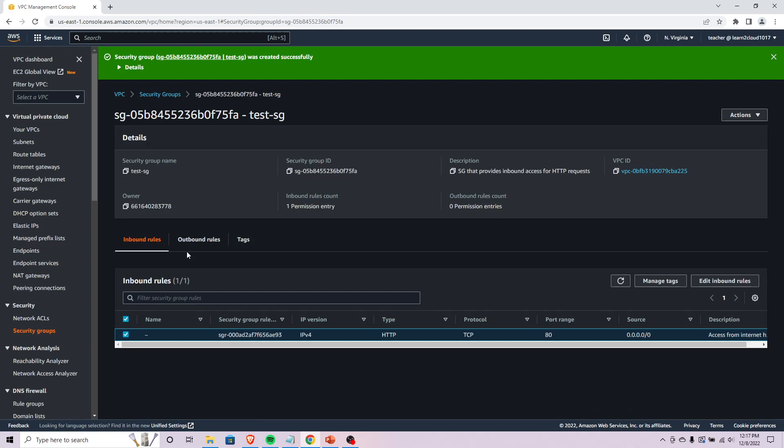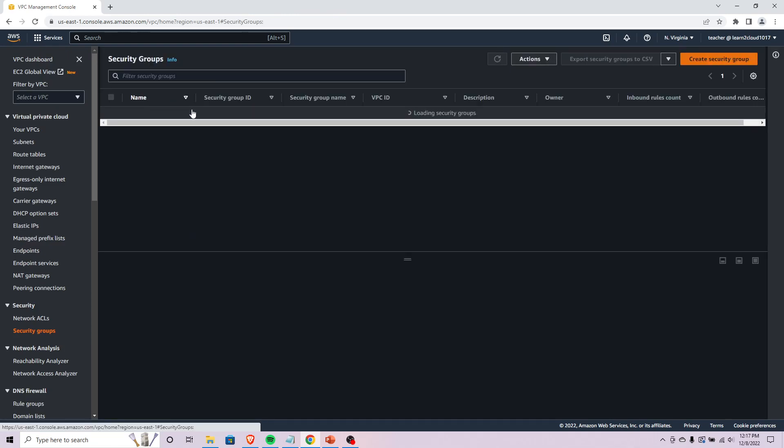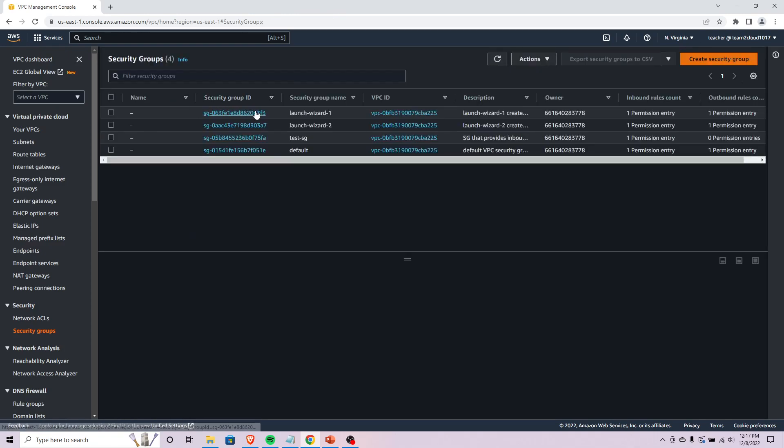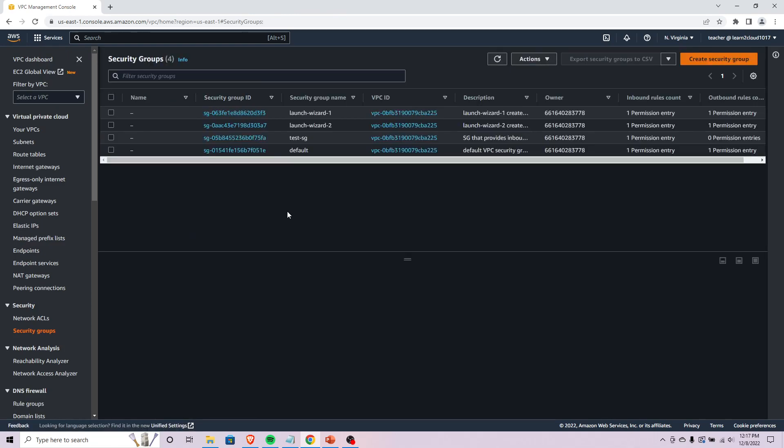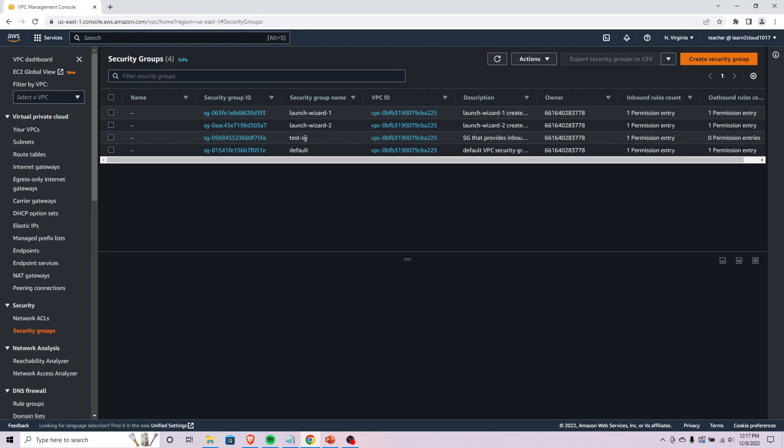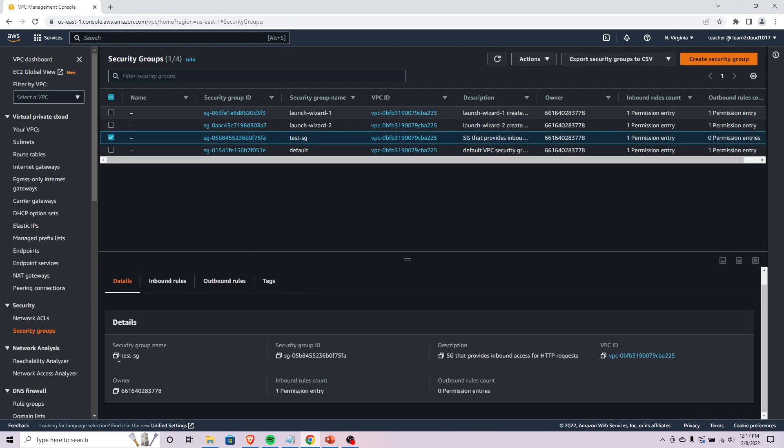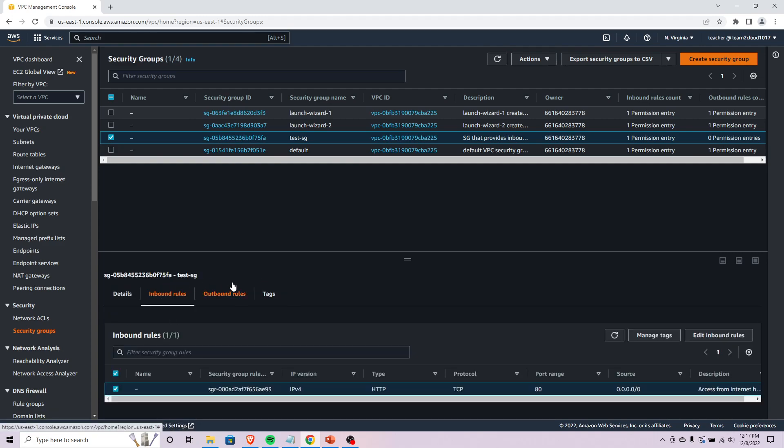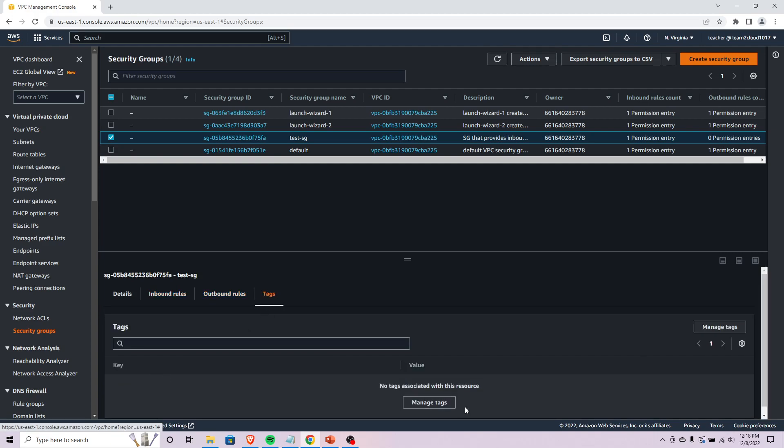You can come here to your security groups console and if we find the one that I just created, you can see some details about it - what VPC it's using, inbound outbound rules, and of course any tags if you did add tags to it.